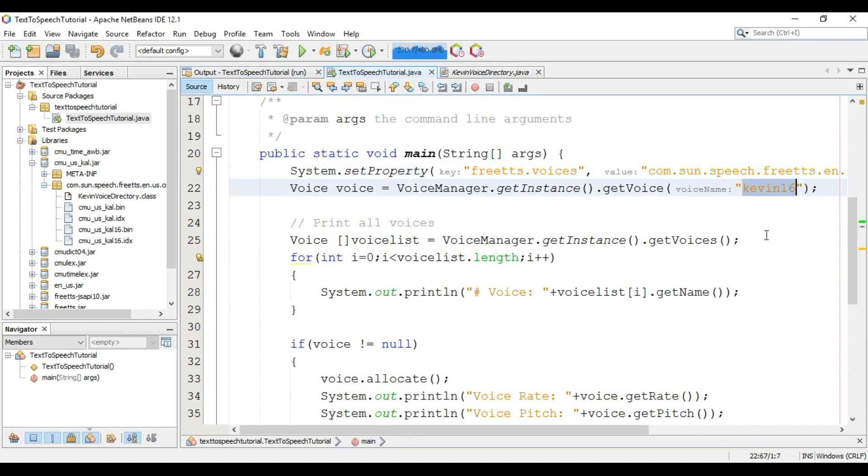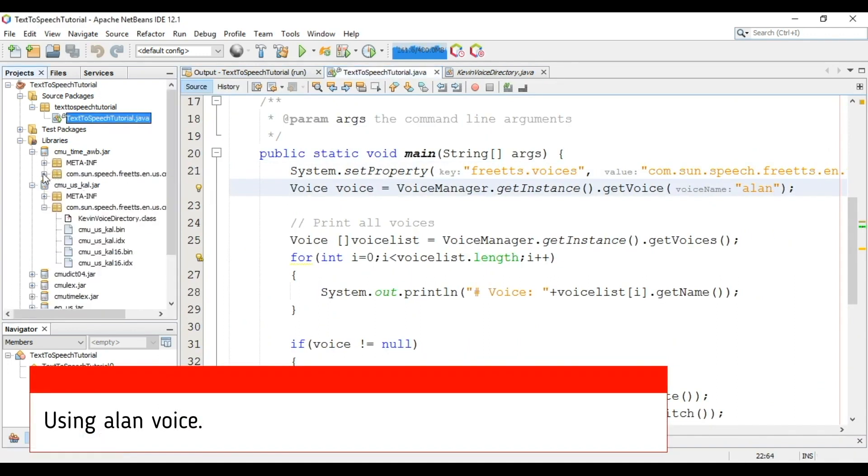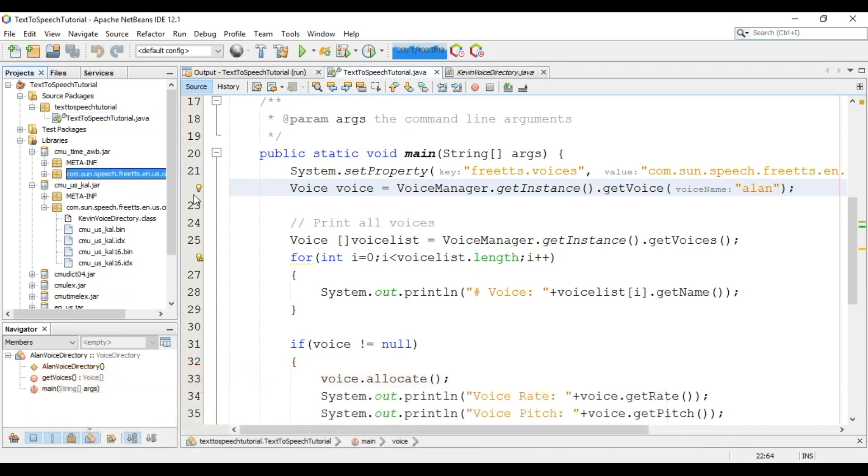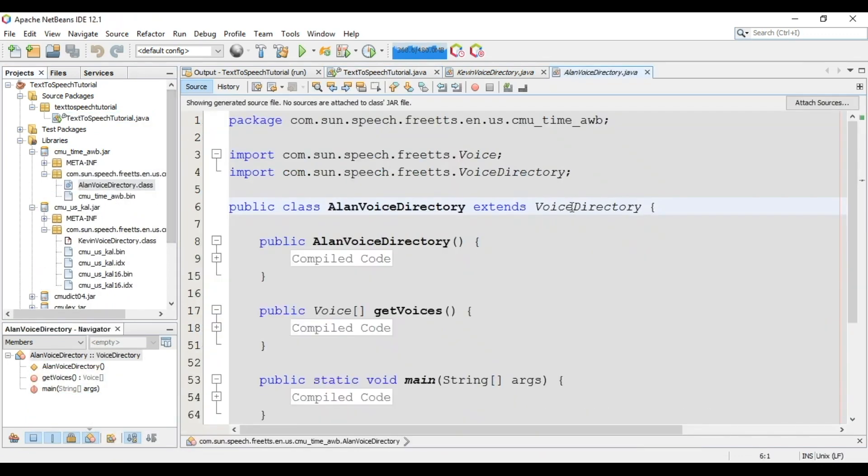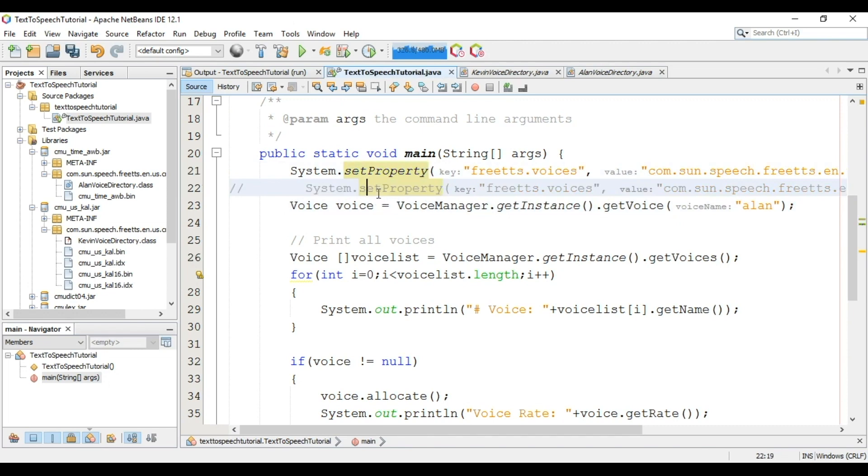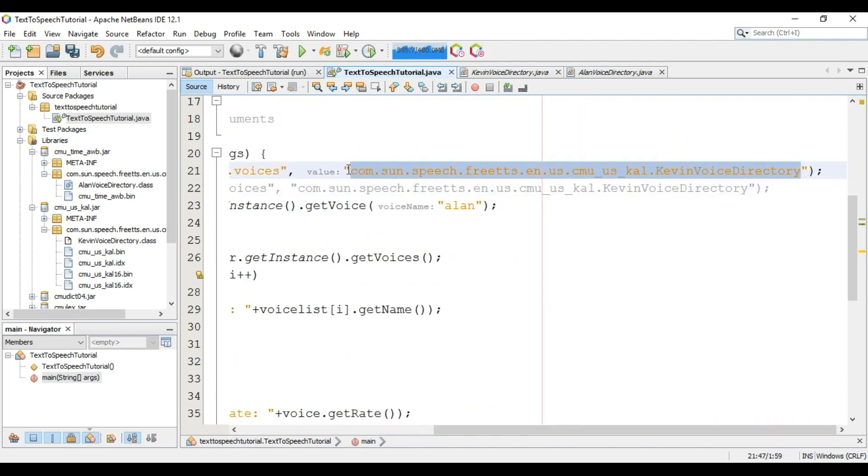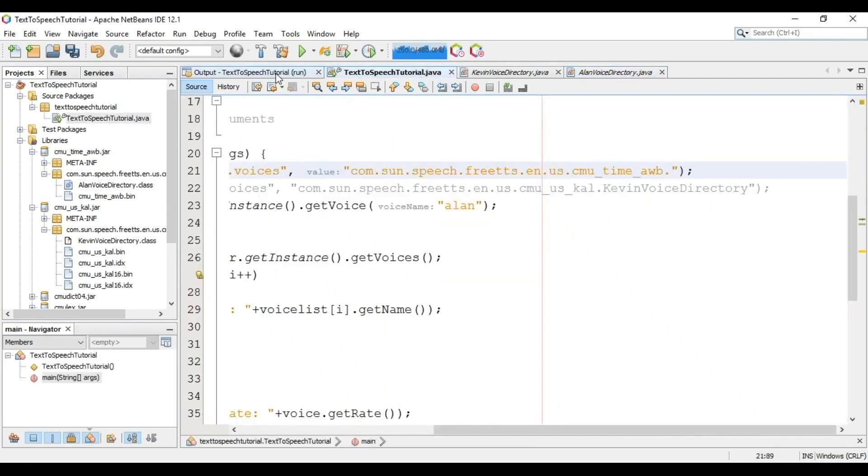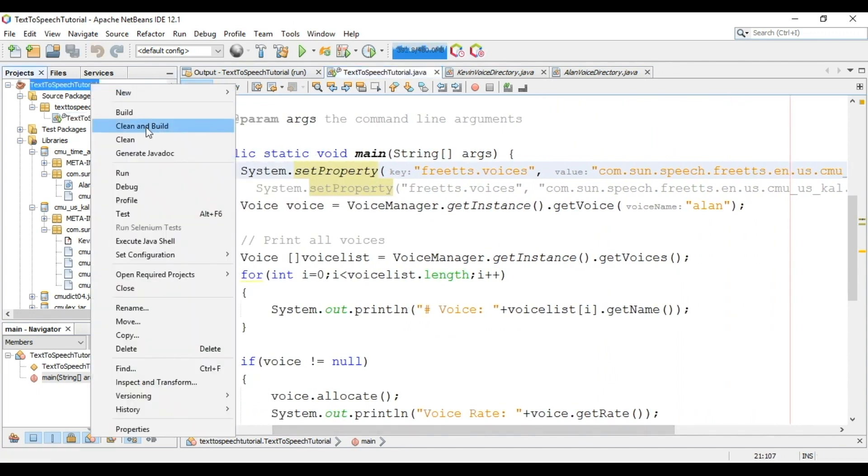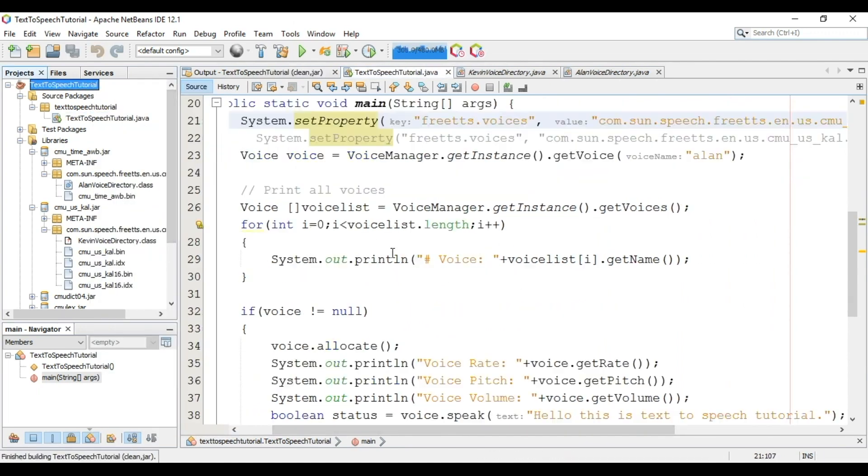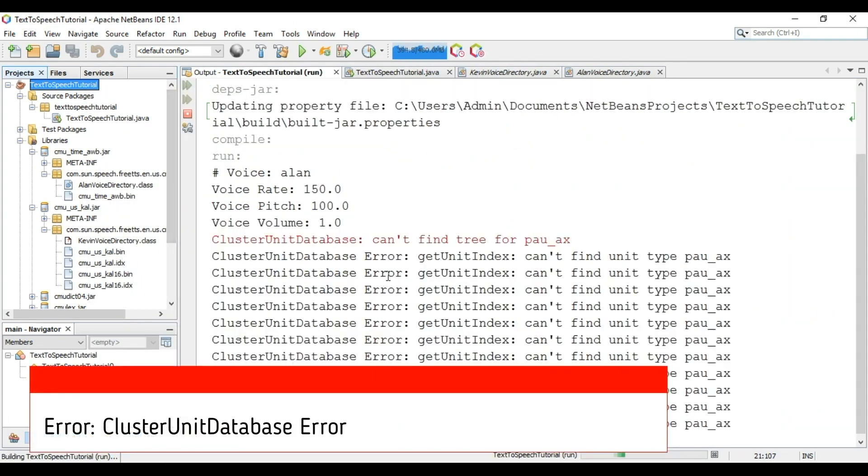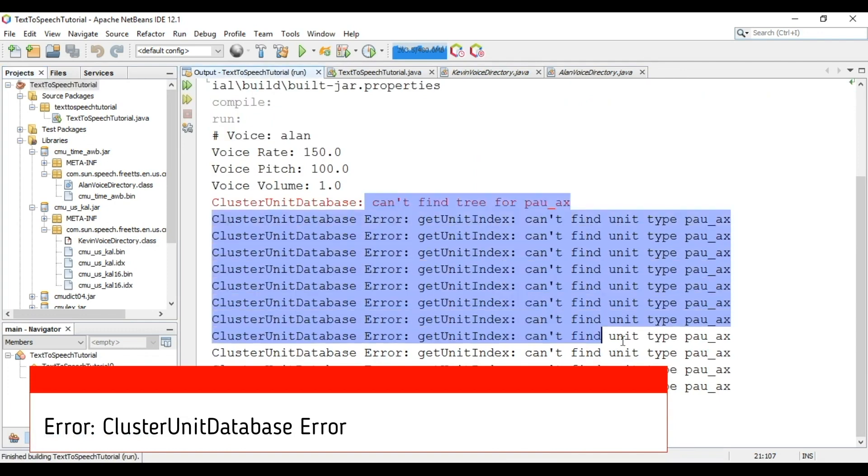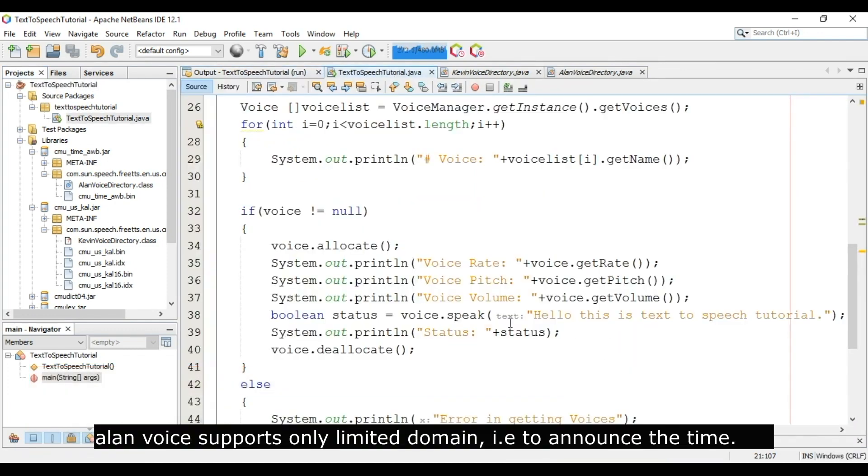Now we will use Alan voice. For this go to this jar, open this. Copy this path and now paste here. Copy this class name. Now dot paste class name: AlanVoiceDirectory. Now clean, build and run the project. Now you can see this error. As Alan voice is for limited domain, that is to announce time.